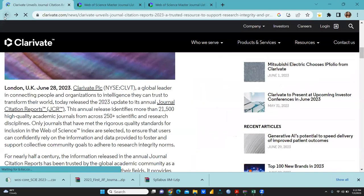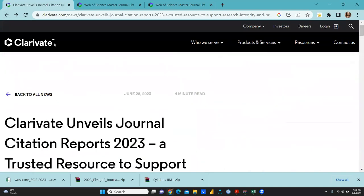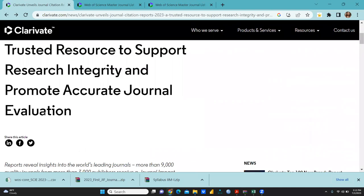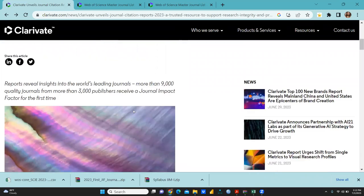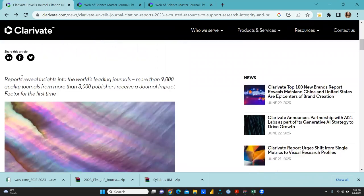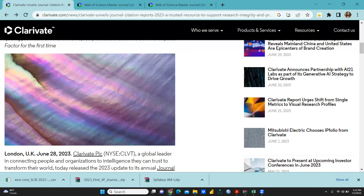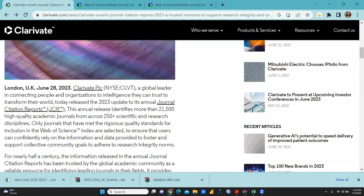When you click on clarivate.com, it says 'Clarivate Unveils Journal Citation Reports 2023, a trusted source to support research integrity and promote accurate journal evaluation.' You can see the statistics: more than 9,000 quality journals from more than 3,000 publishers receive a journal impact factor for the first time.